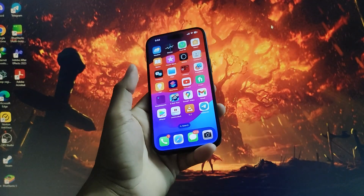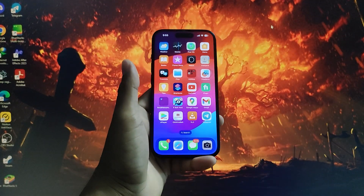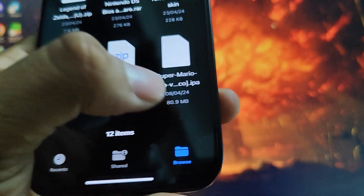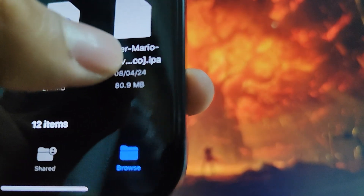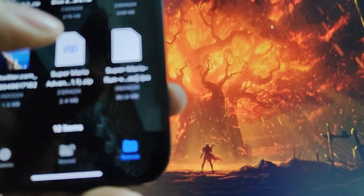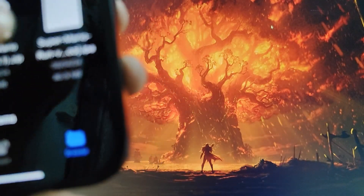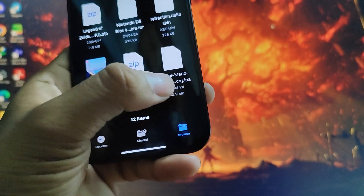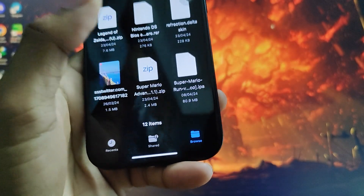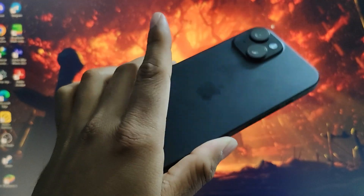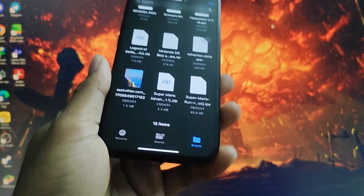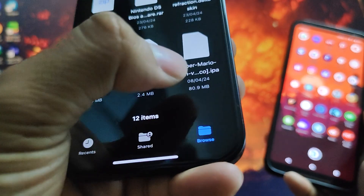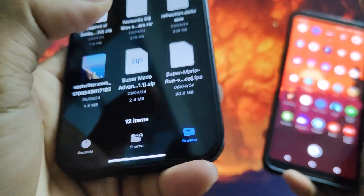But there is a solution — the solution is the dot IPA file. As you can see, this is a dot IPA file. Essentially, what's on Android called an APK is called a dot IPA on your iPhone.